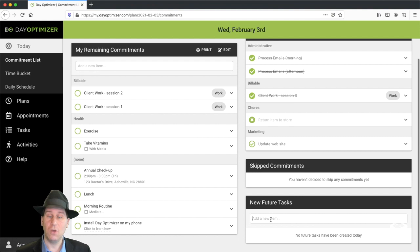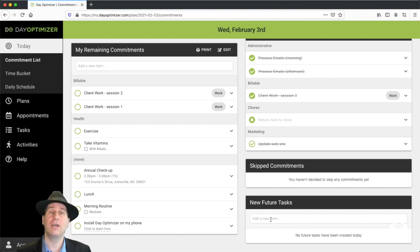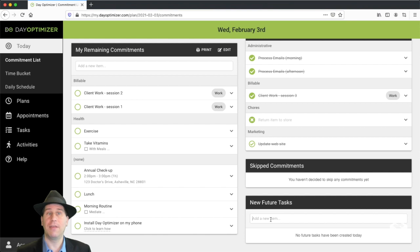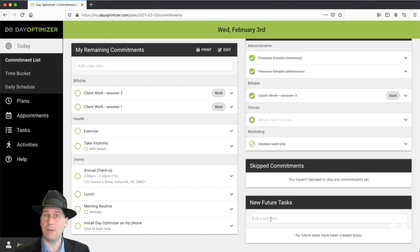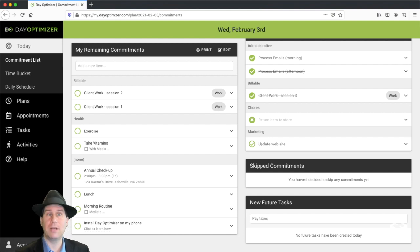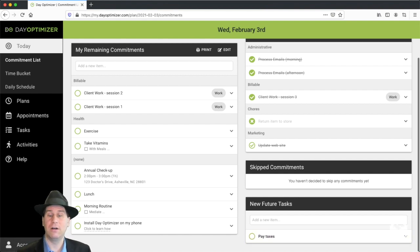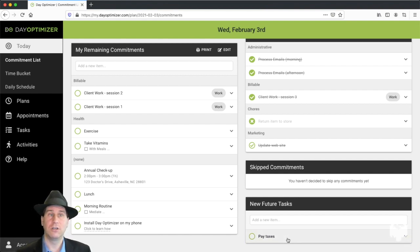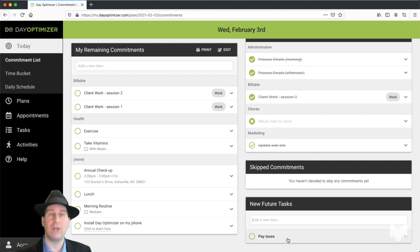Finally, we have the new future tasks. Throughout the day, you might have things that come up that you remember you need to do tomorrow or sometime in the future. You can just come here and type them in and click enter and they'll be added to your list. The goal here is to get it out of your head so you can stay focused.